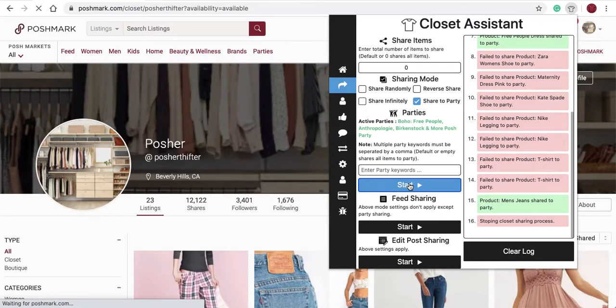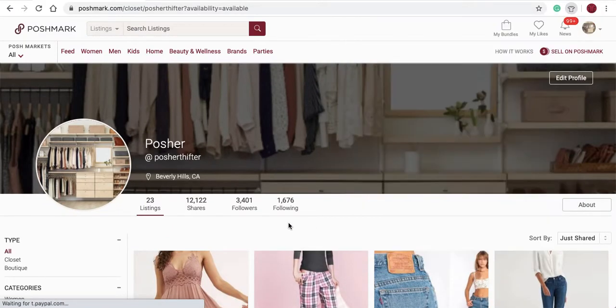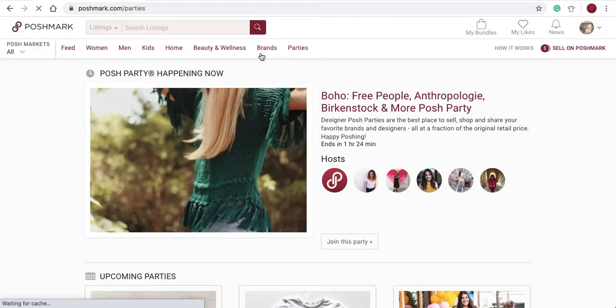I'll select Stop. Another way to share to a party is by looking at the party details. Most of the time, this is the way we share our closet.